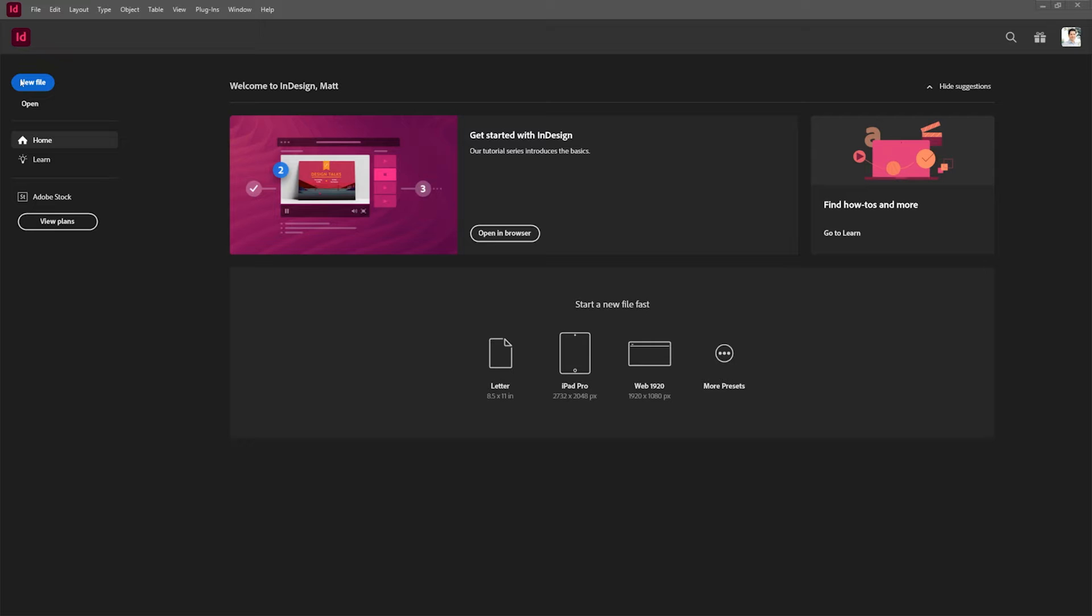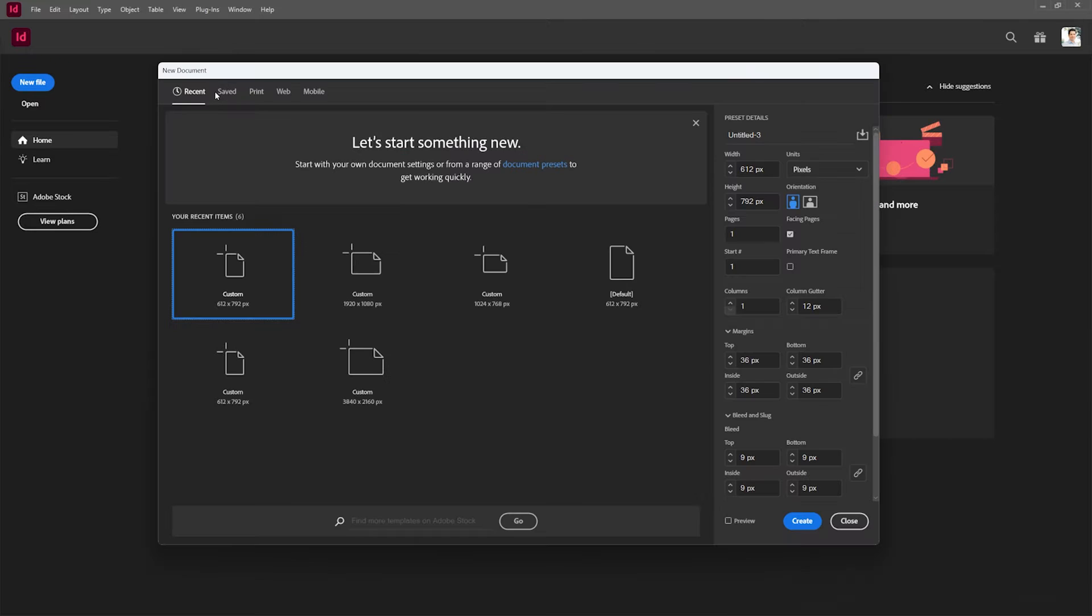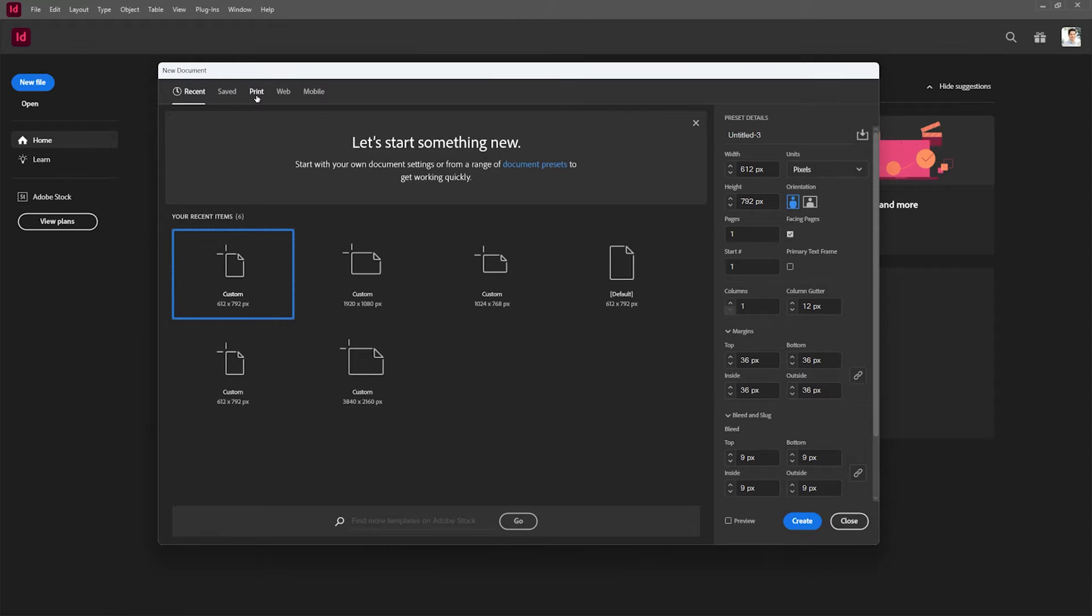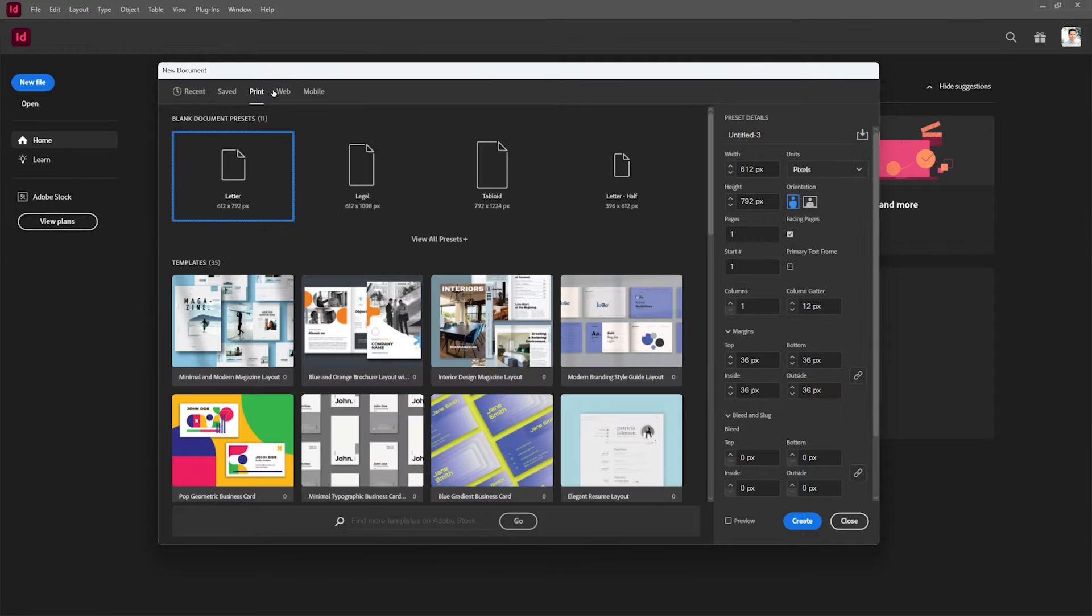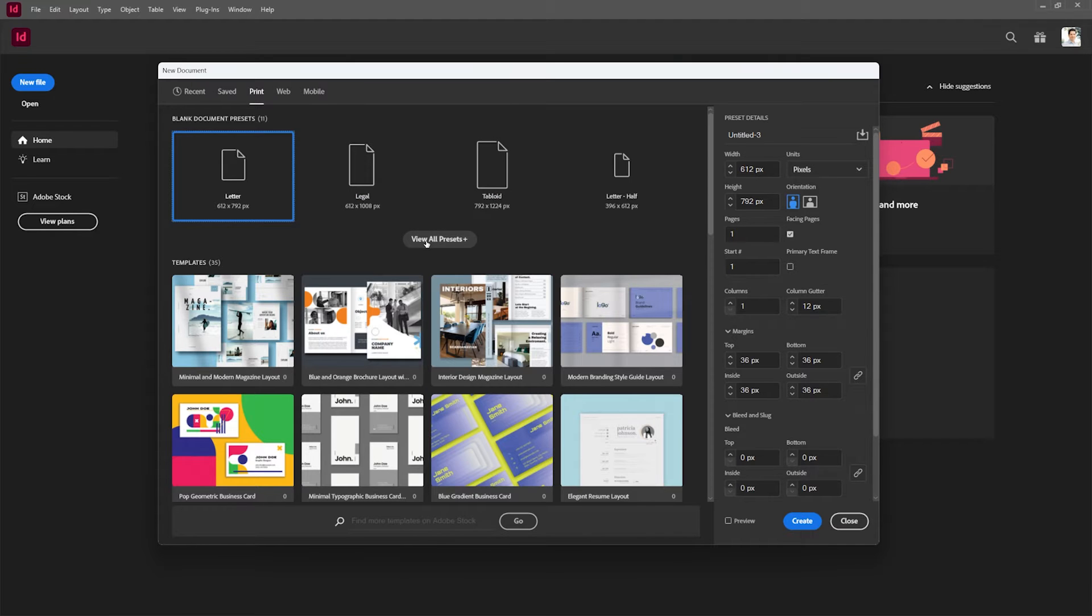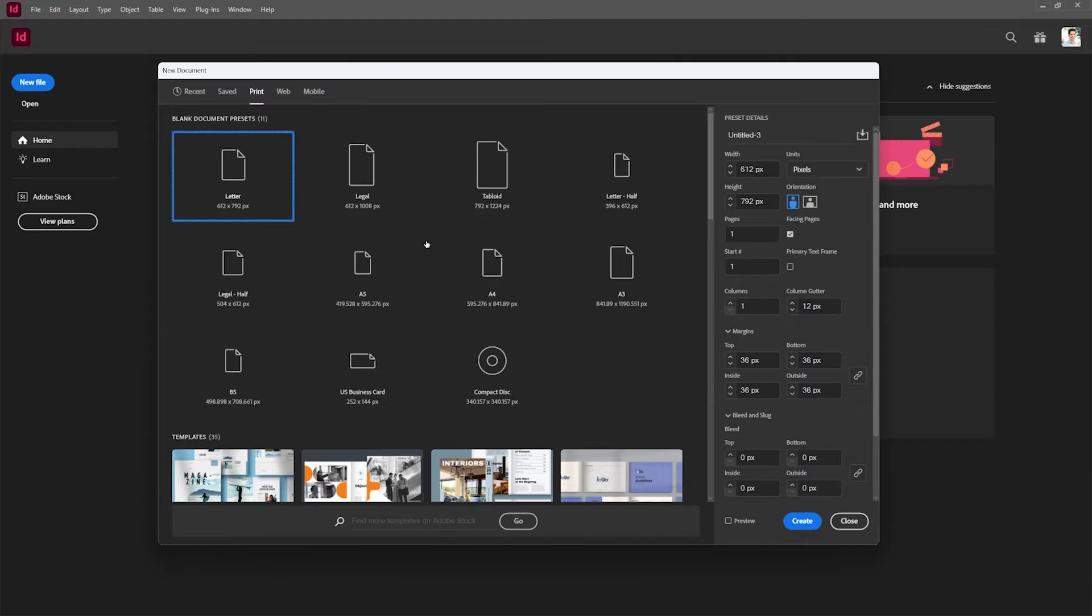I'm going to go ahead and hit new file. Once we're in new file, we're greeted with a few different presets. For this demo we're going to lay out a print preset. I'm going to go to the print option and then choose view all presets.